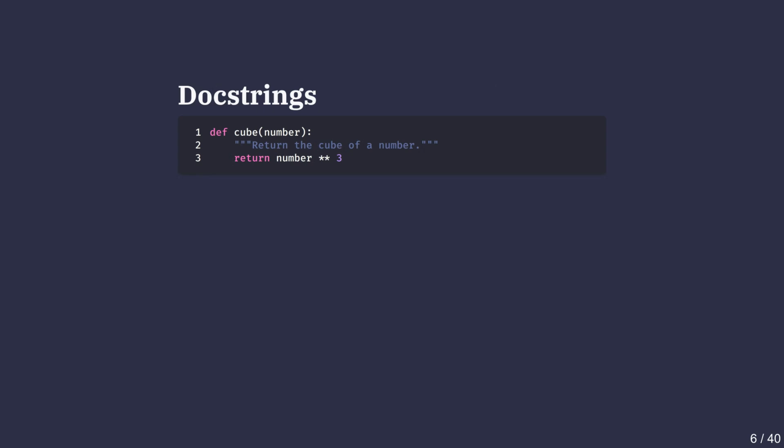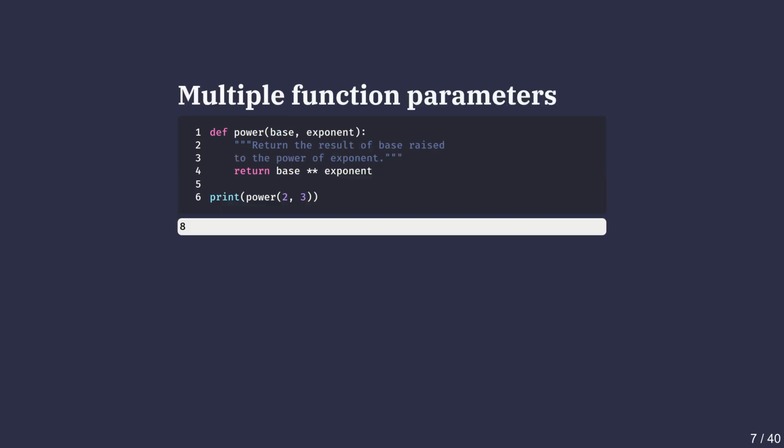When writing functions, it's important to describe what they do. That's where docstrings come in. A docstring is placed right after the function header inside triple quotes. It explains what the function does without having to read through all the code. For example, our cube function's docstring clearly states 'return the cube of a number.' This makes the code easier to read and maintain.